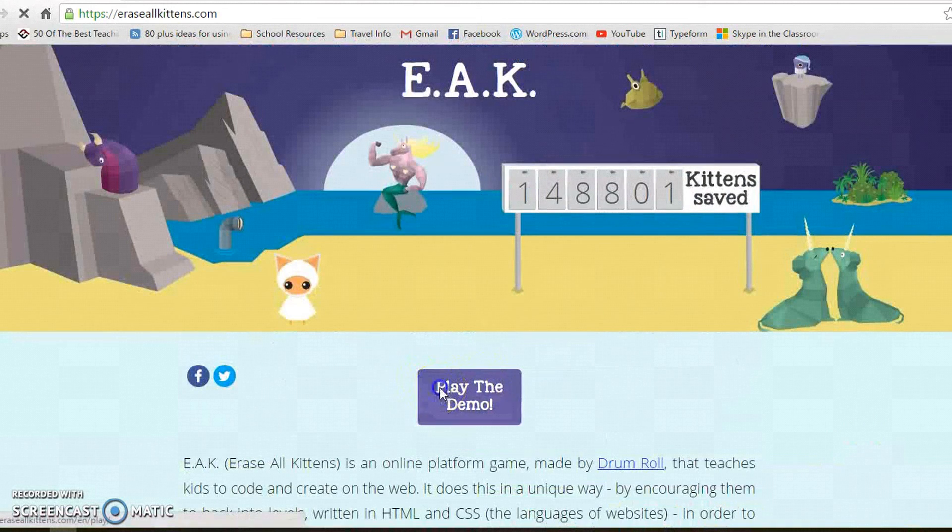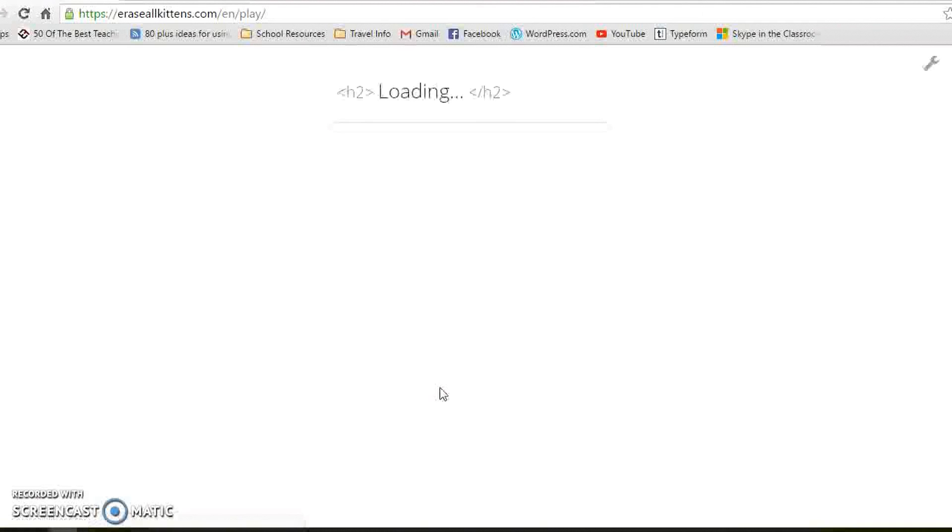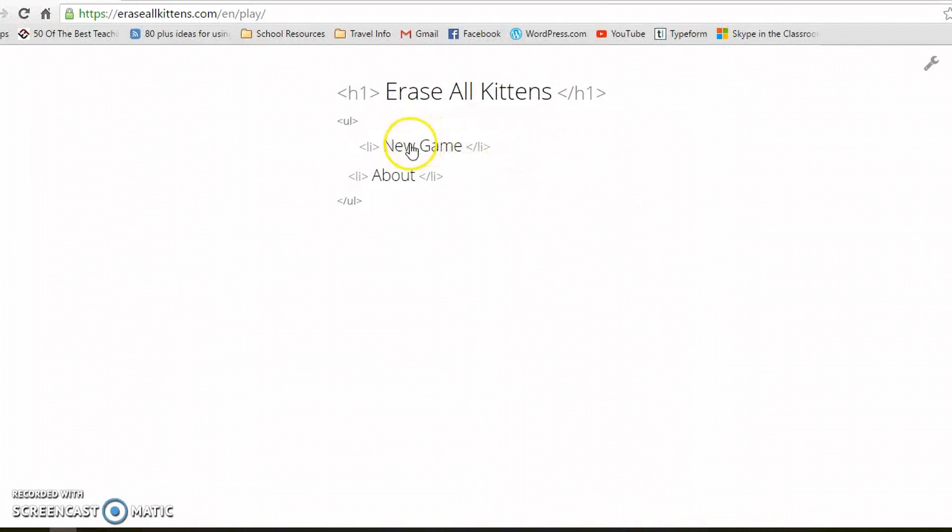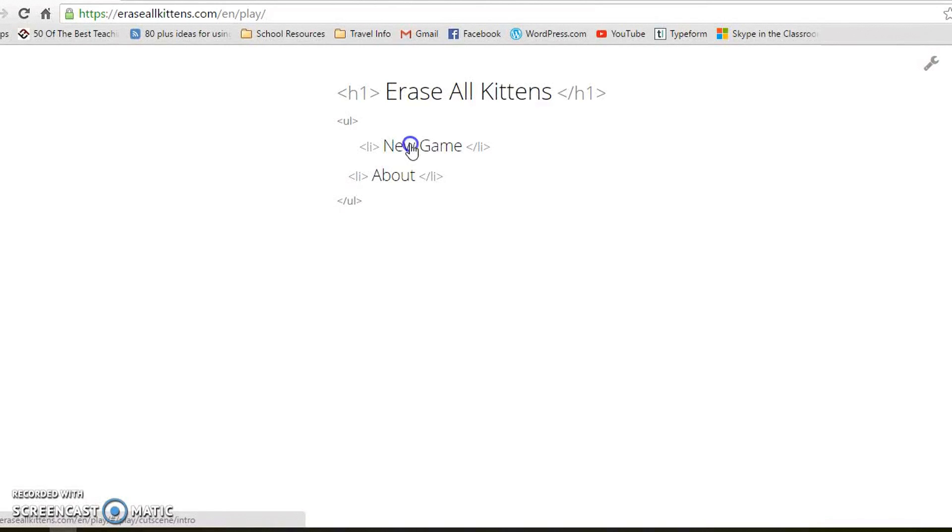The demo will take about one lesson. My students played it today and completed it in one lesson, but it was a great start. I'm looking forward to the actual game coming out. Click on new game.